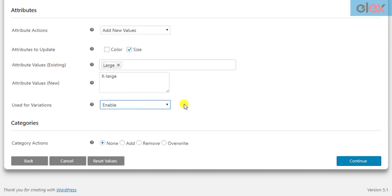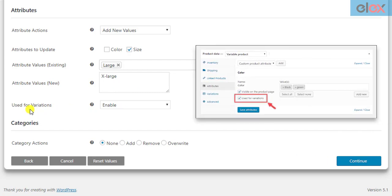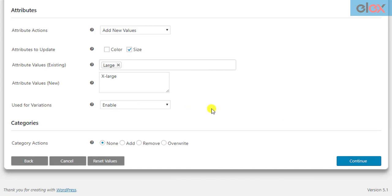The attribute values will not create variations on their own — rather, they will be made available for creating variations. This is similar to the 'used for variation' checkbox in WooCommerce product attribute settings. You would need to manually create desired variations for each product in their WooCommerce product variation settings.